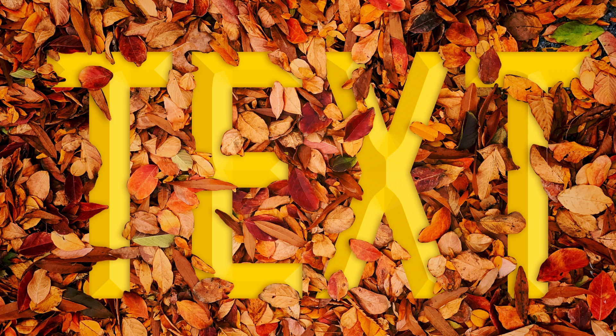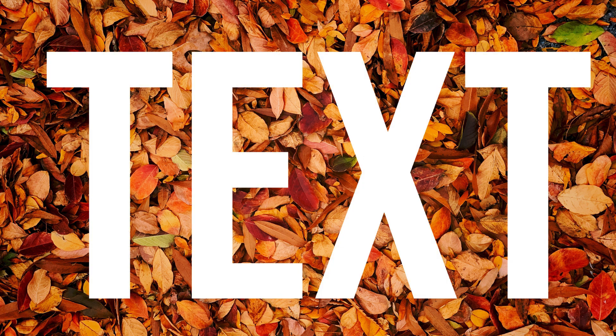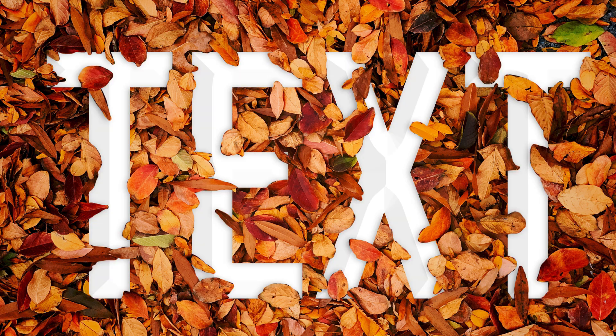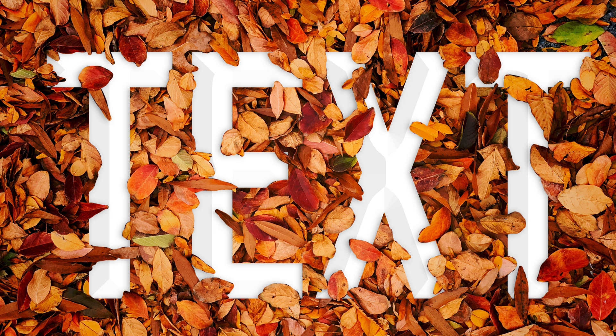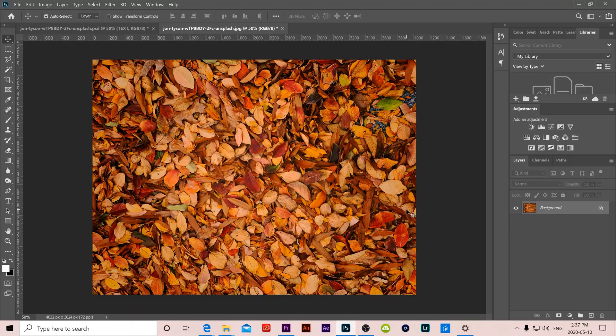Welcome back to another Photoshop tutorial. In this video we're going to learn how to make our text interact with our image, so have certain layers of the image in front of the text and certain parts behind.